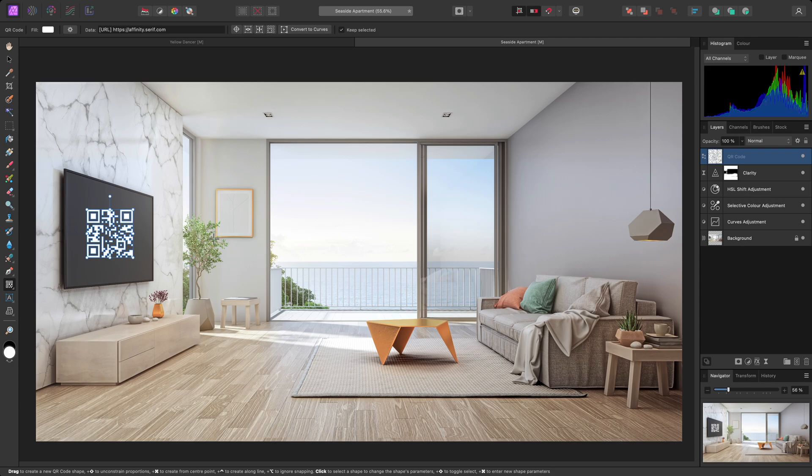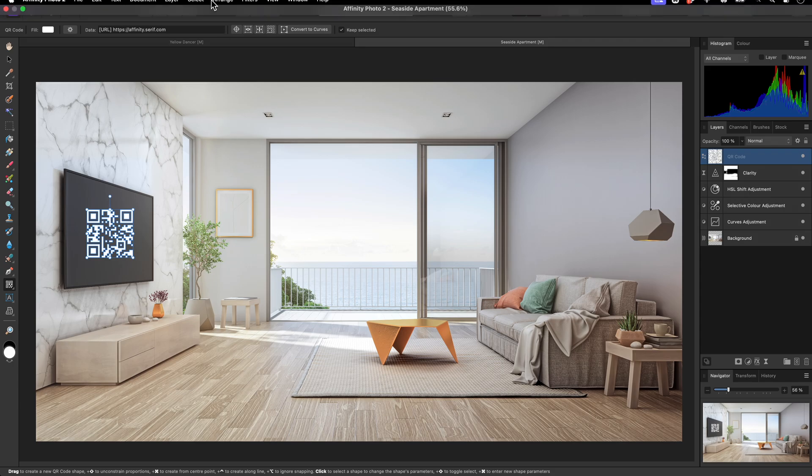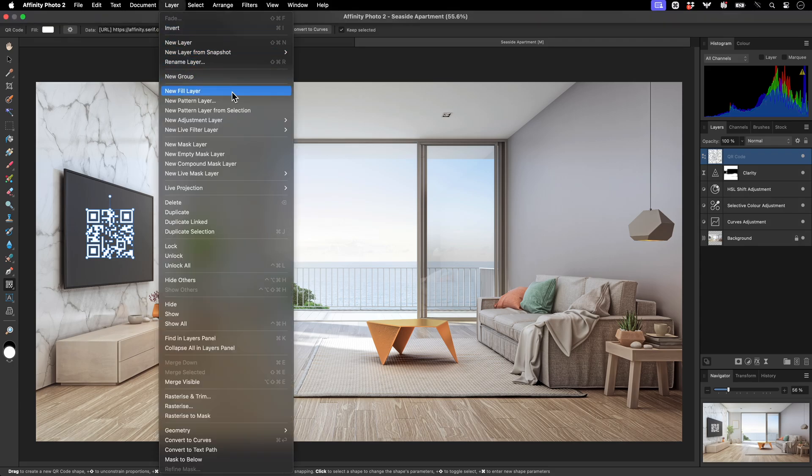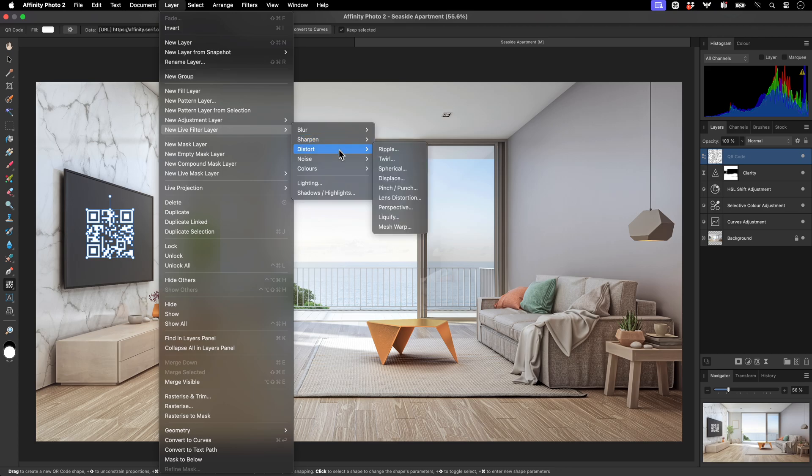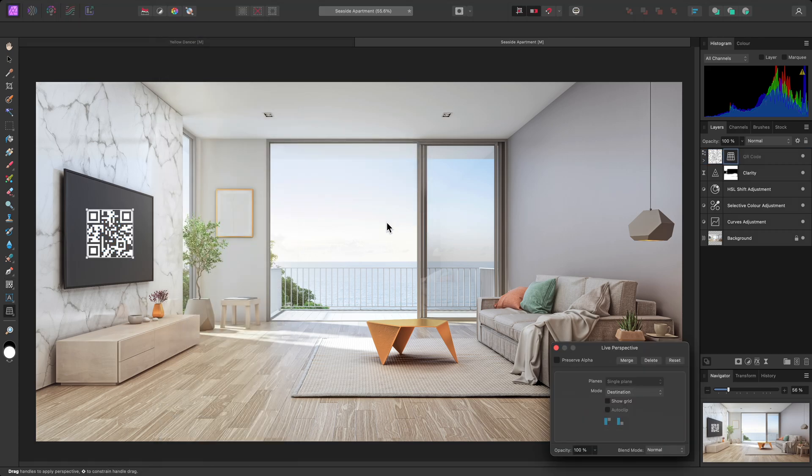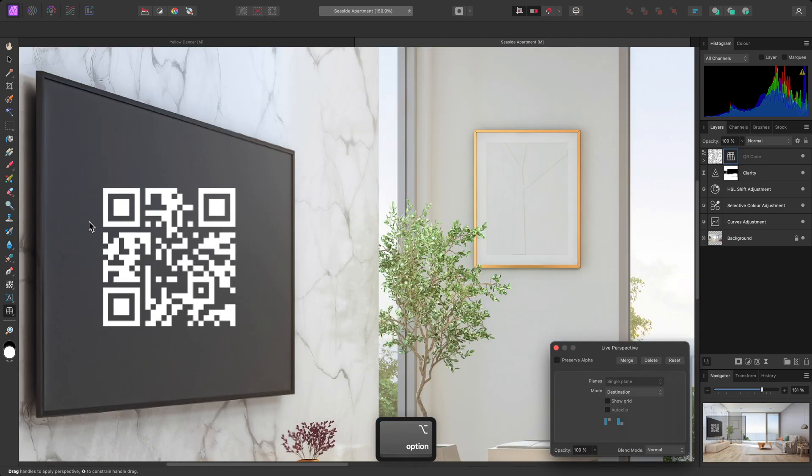What I'll then do, is go to Layer, New Live Filter Layer, Distort, Perspective. And this will add a non-destructive four-point perspective transform to the QR code.